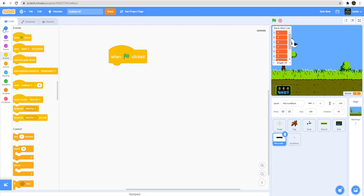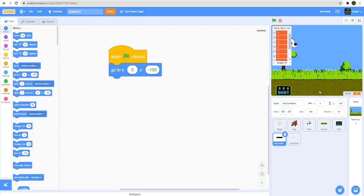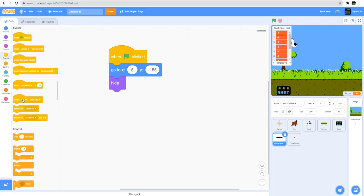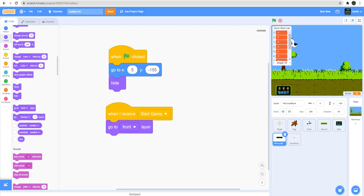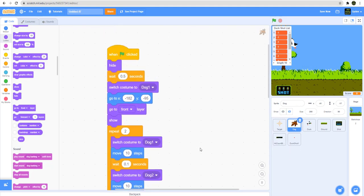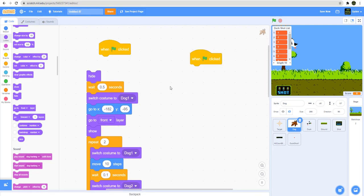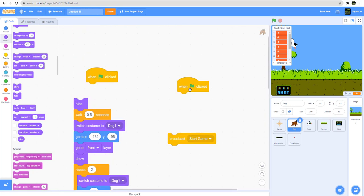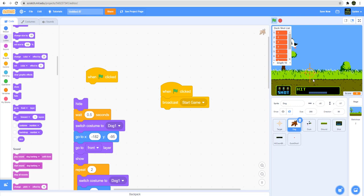For the hit count display, when green flag is clicked we go to a position somewhere at the bottom and hide it. When start game is received we go to the front layer and show it. Let's test it out — I'll remove the dog code for now so we can test faster by directly broadcasting start game. You can see the hitbox comes to the front, the ducks are flying, and the list is populated with values.